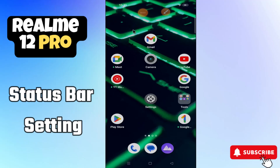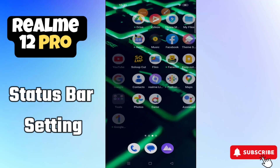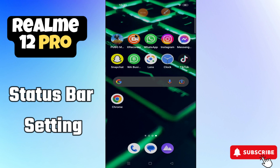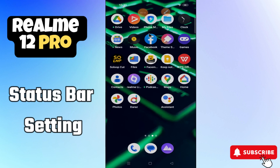In today's video tutorial I will tell you about the status bar settings — how to add or remove any element in the status bar in Realme 12 Pro. Follow all the steps, watch the complete video, and don't forget to subscribe for further detail. Now let's watch it.